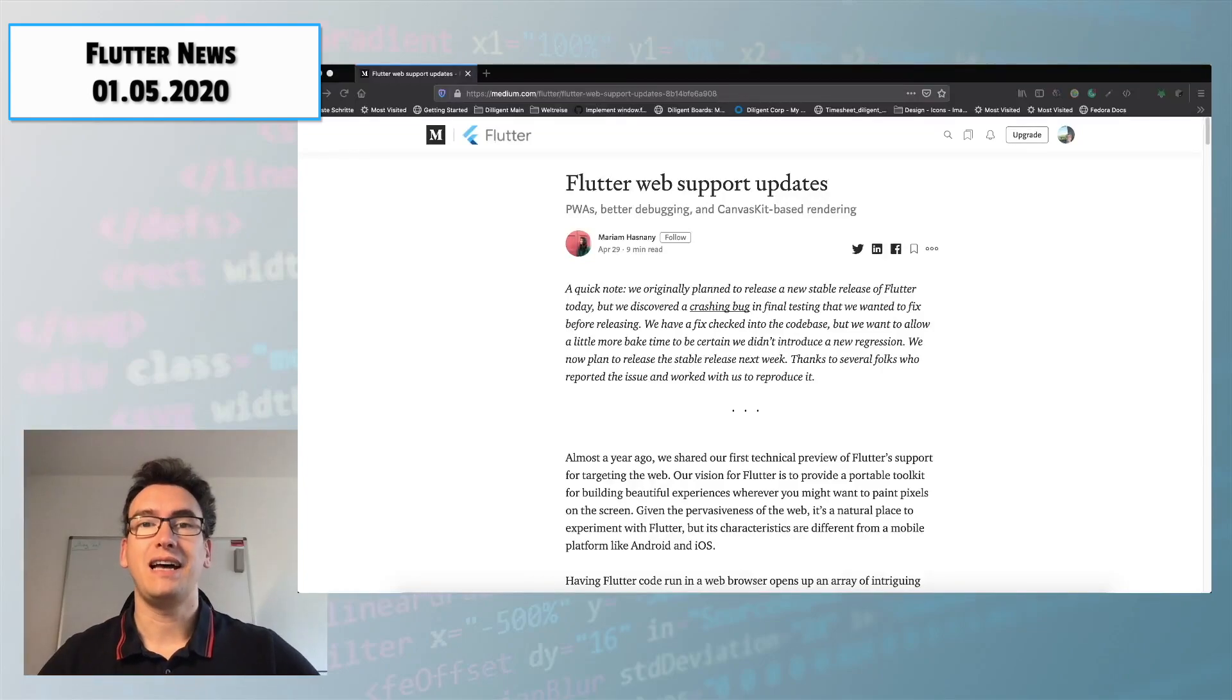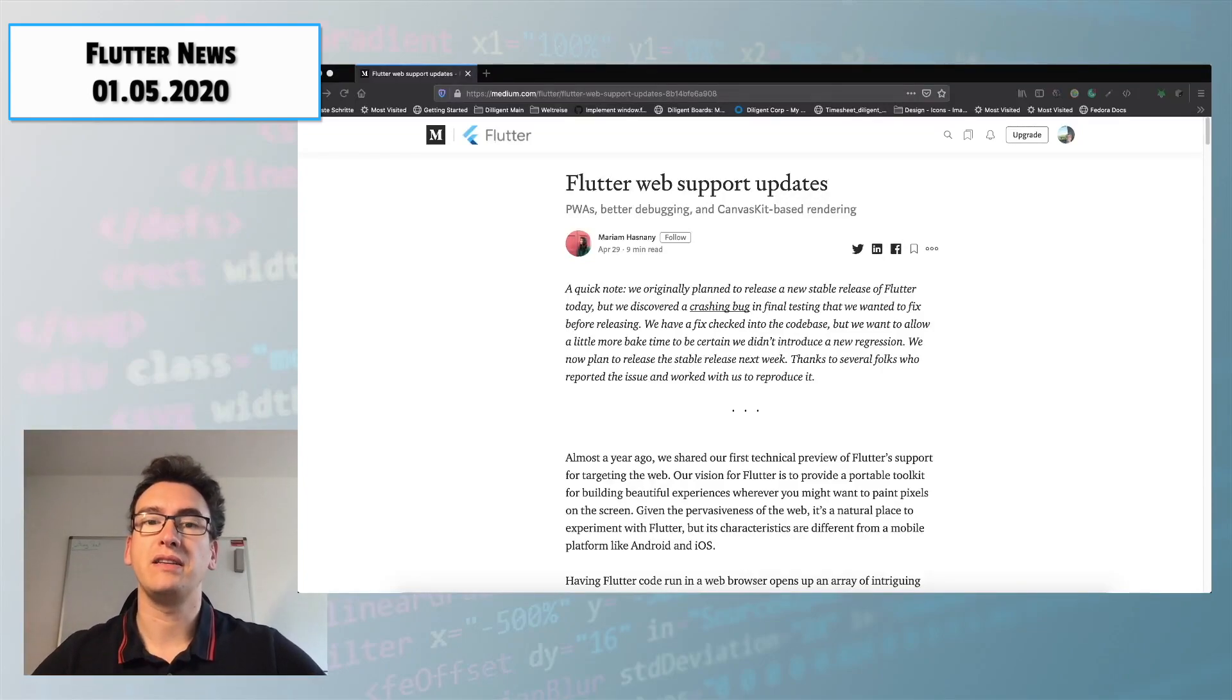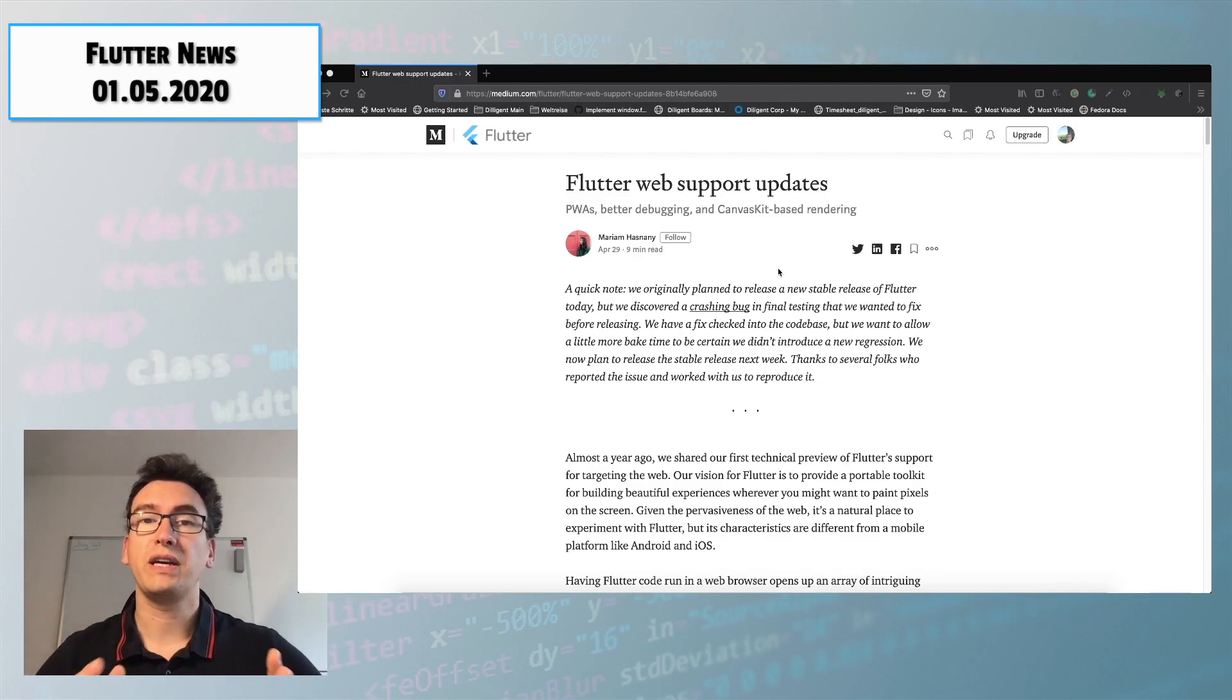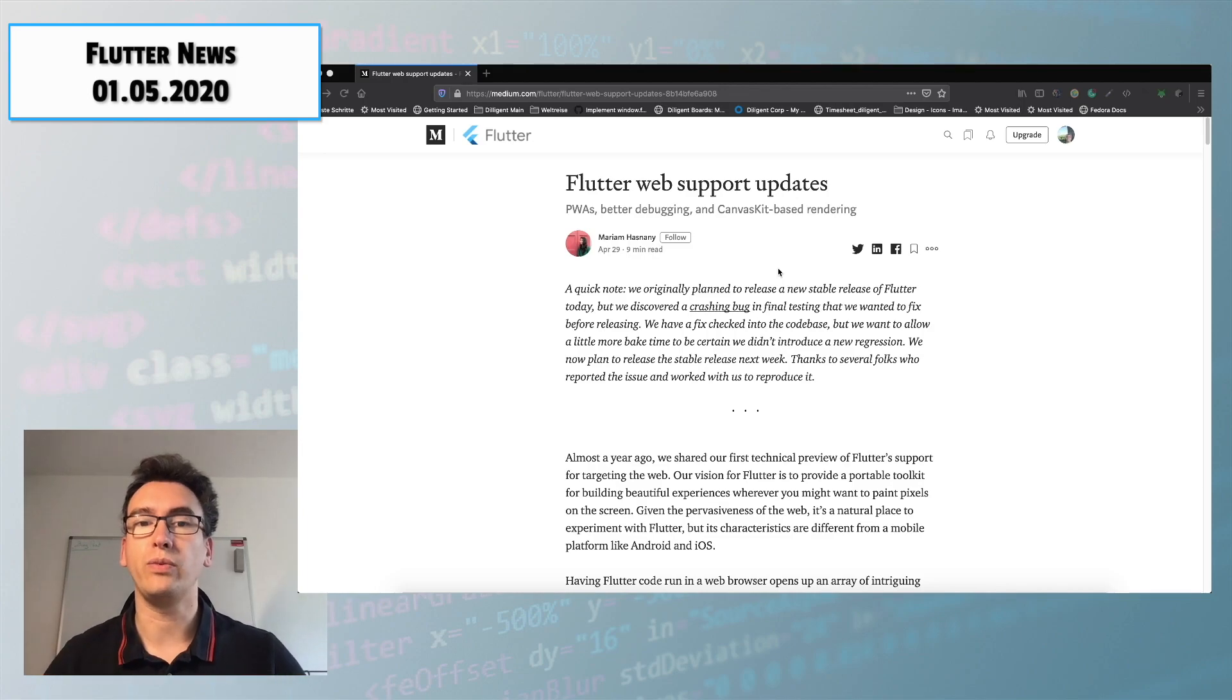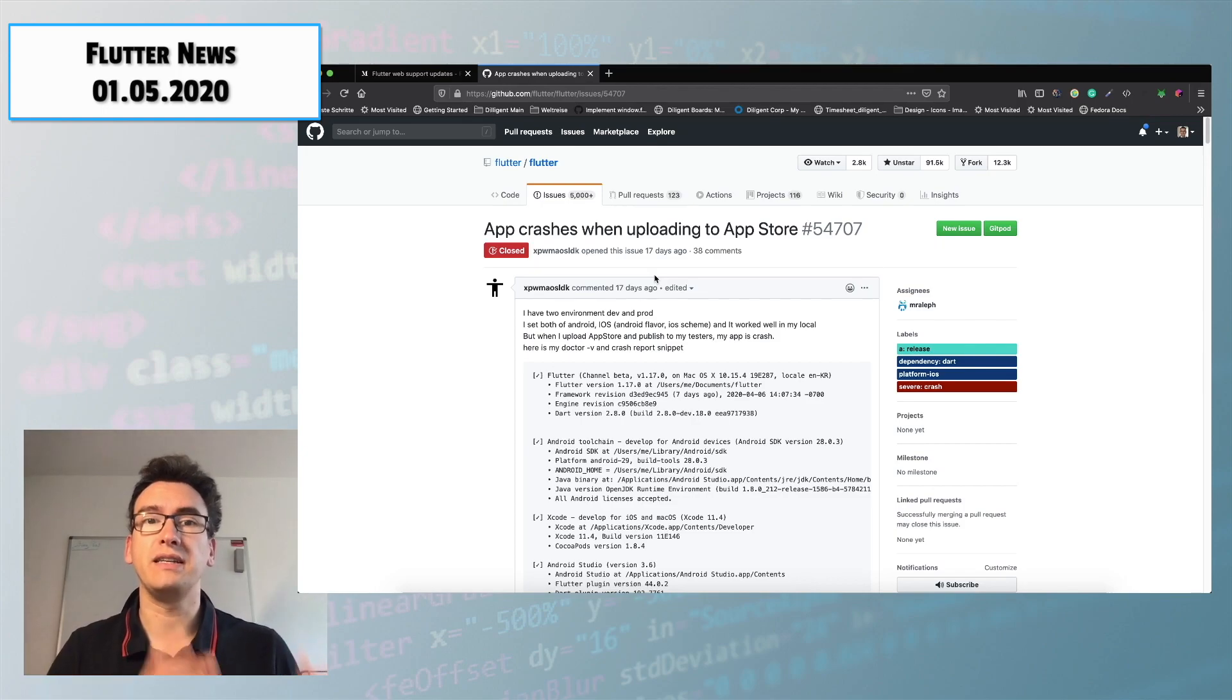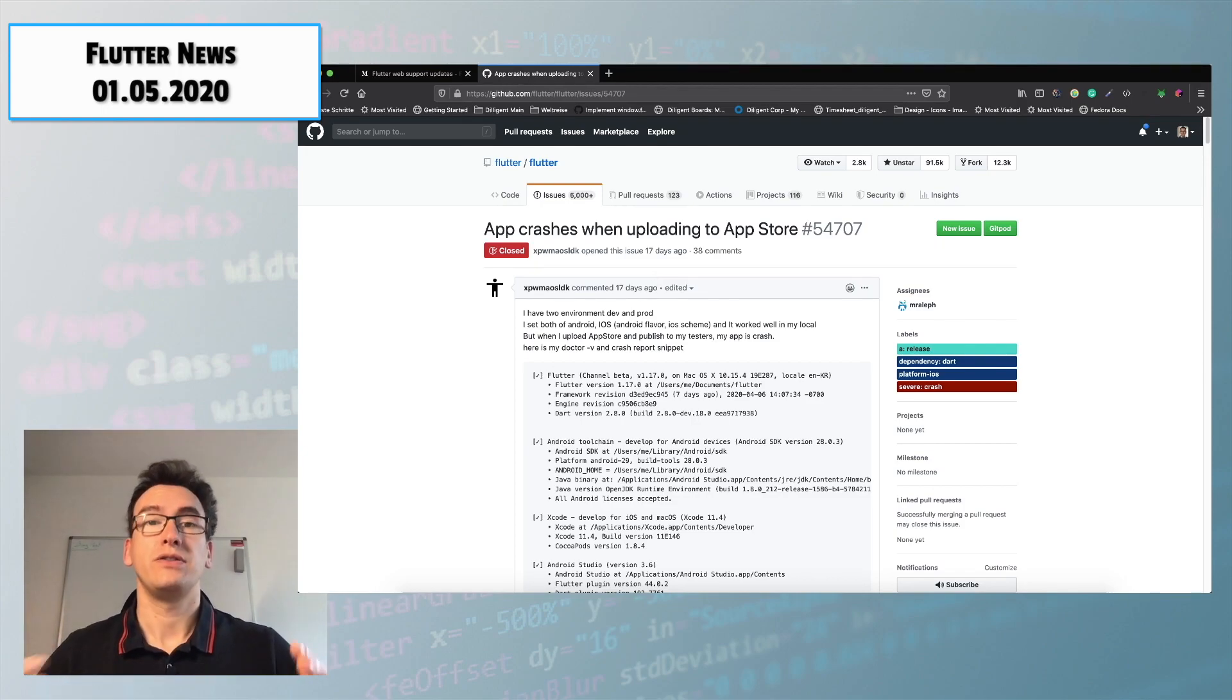Mayam Hasnani, product owner and co-founder of Table Manners Aside published on the 29th of April an article for the Flutter web support updates. She gives us a quick note that the current Flutter release is getting postponed for one week because there is a release blocking bug at the moment. So the current bug is that the app crashes when it's getting uploaded to the App Store.